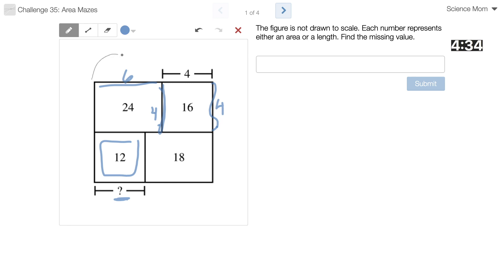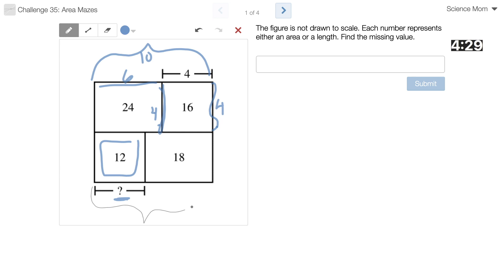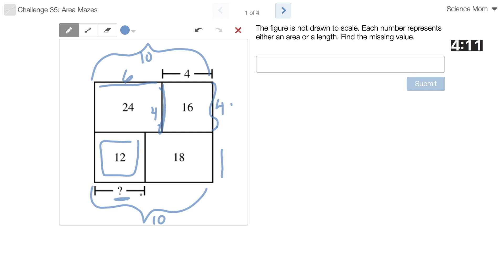And that means that the whole entire length is 10, which means that this entire length is 10 as well. I could add up all the areas and then try to figure out what that length is, but that seems not the best way to go about it. How am I going to find this length?